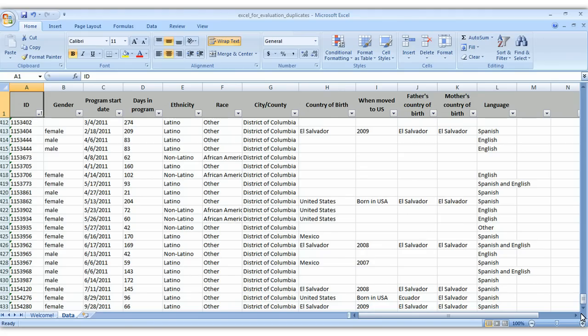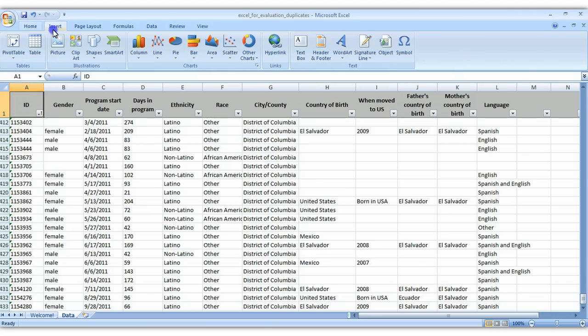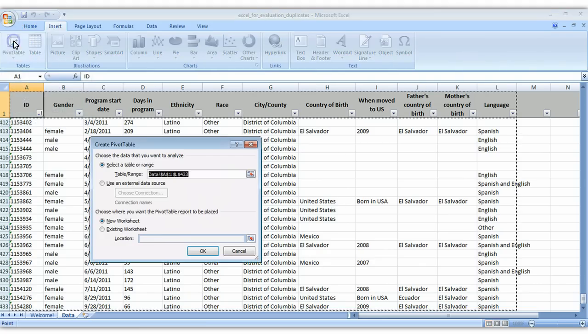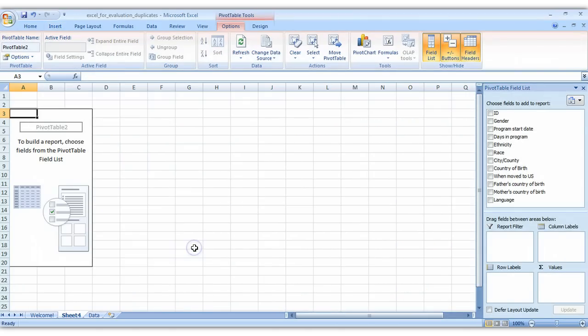So with a pivot table all that you do is you insert a pivot table. So we're going to click on the upper left hand corner of our table, go to insert, click on pivot table, click OK, and now we get a new sheet right here with our pivot table.